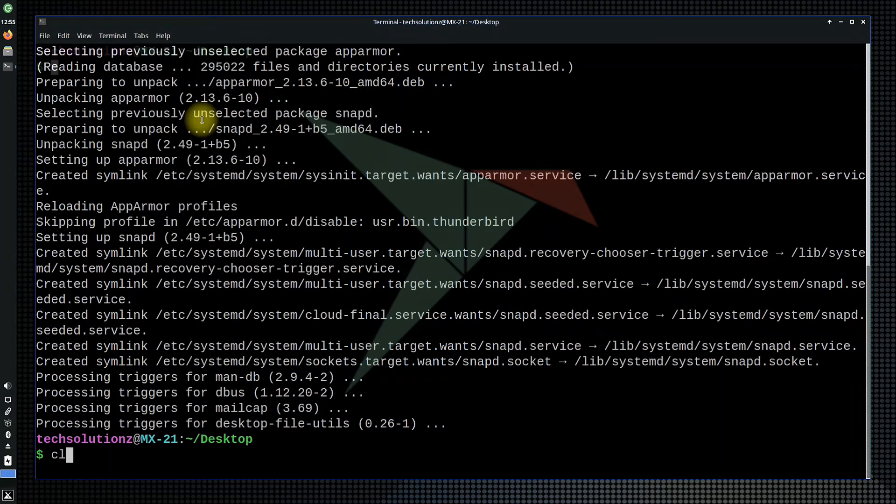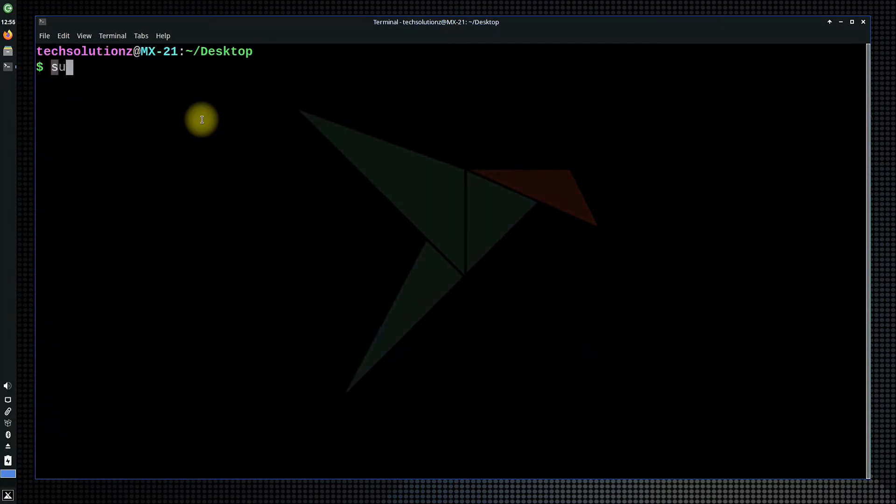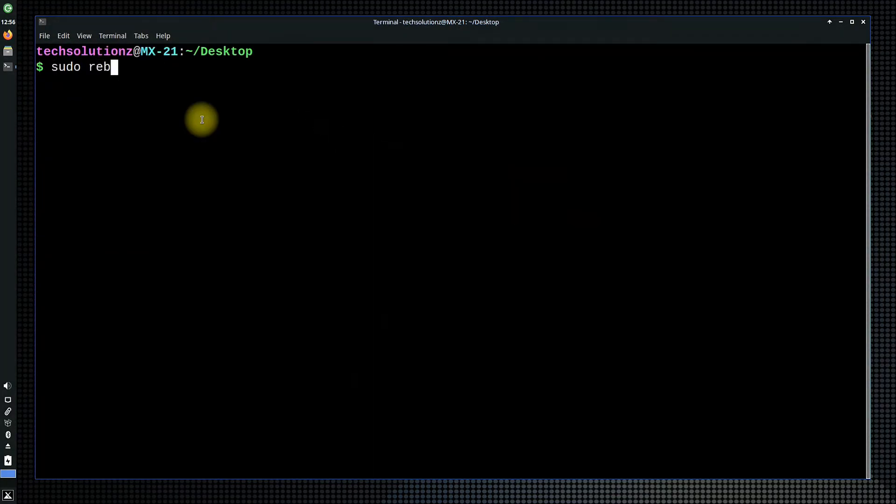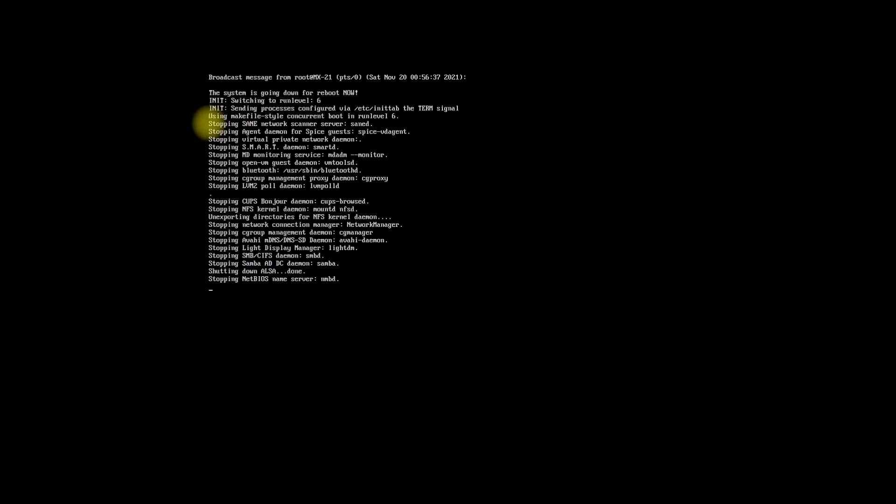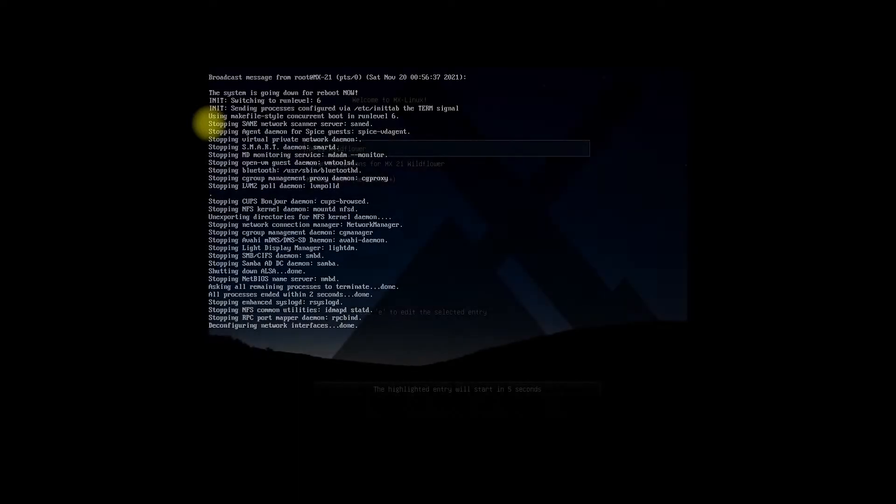Now reboot your MX Linux and choose MX Linux systemd from advanced options on boot screen.